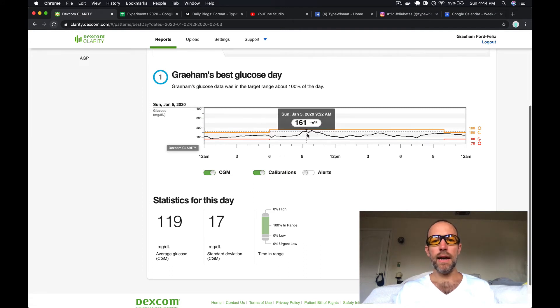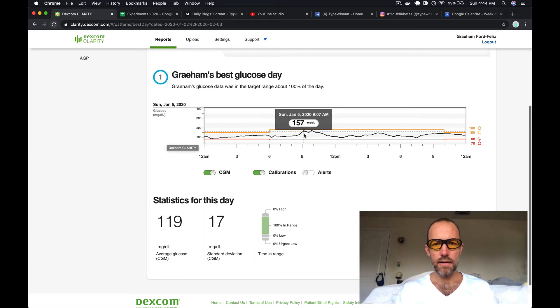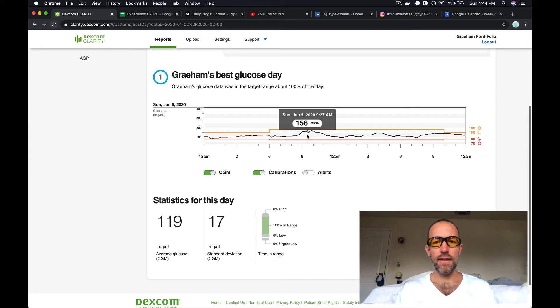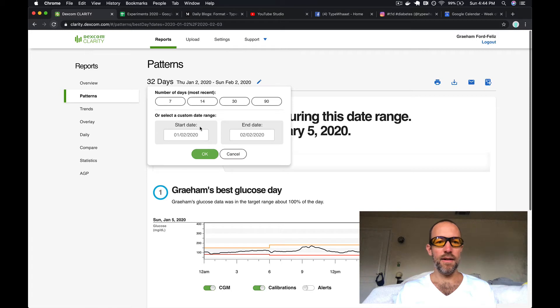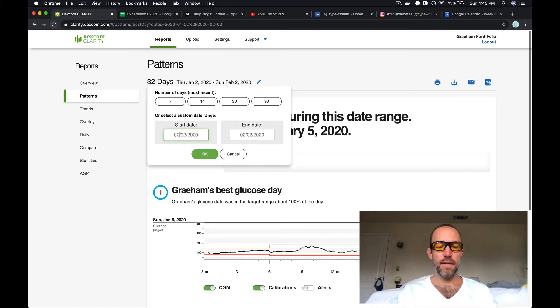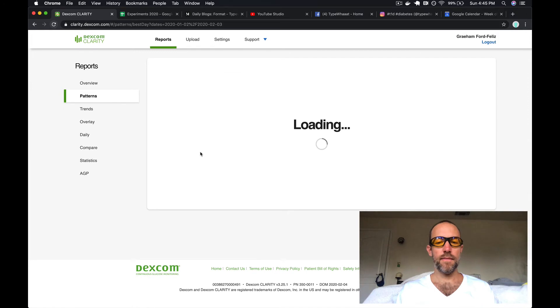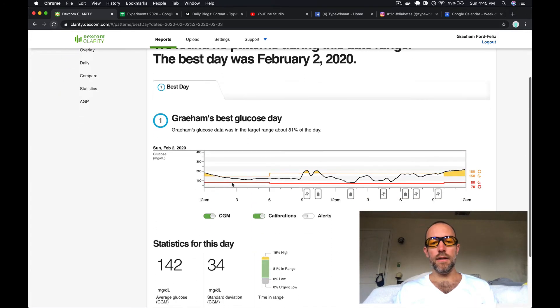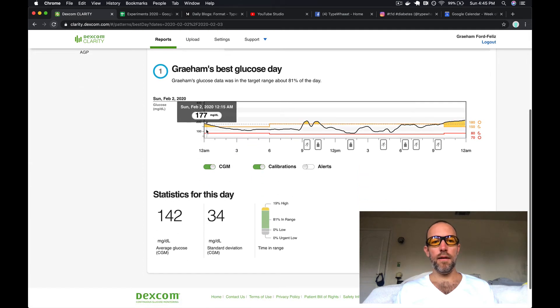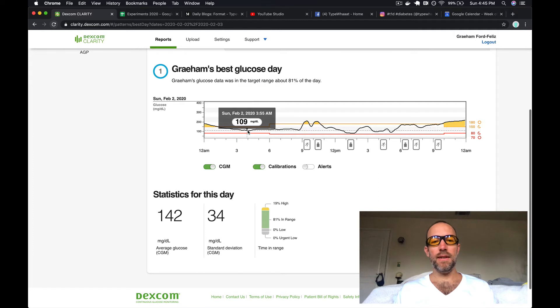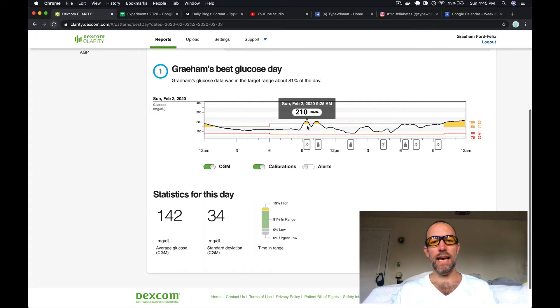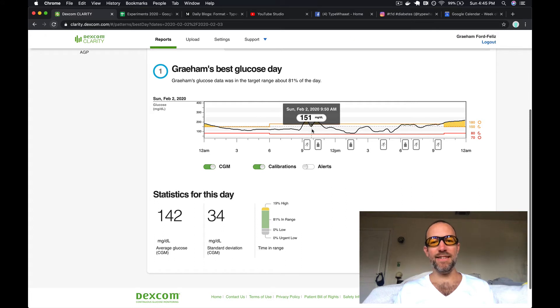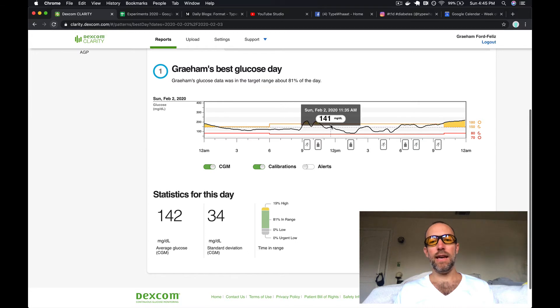If we jump over to our Dexcom Clarity, you can see that I did pretty good. I got a little bit high here. Hold on, I have the wrong month here, that's why. Okay, so this day started with midnight I was kind of high but I was able to get down. Then pancakes brought me up, and then you get a little camelback where I ran so I dropped down to 151. Then I had my oatmeal and went right back up there.